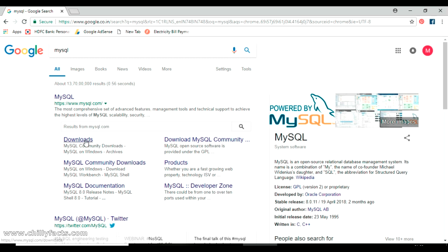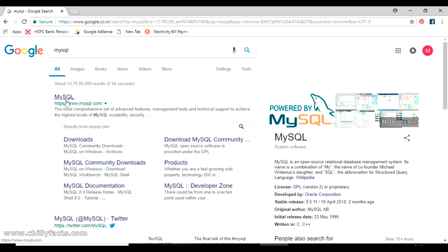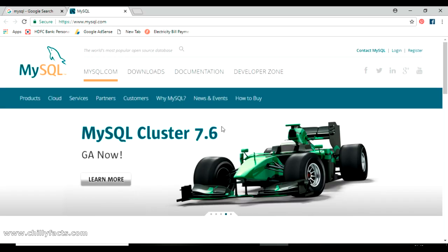Let's go through the step-by-step process of downloading and installing MySQL on your Windows PC. For demonstration, my PC is a Windows 10 PC. You can download the installer file from the official MySQL website at www.mysql.com, or just Google mysql.com.